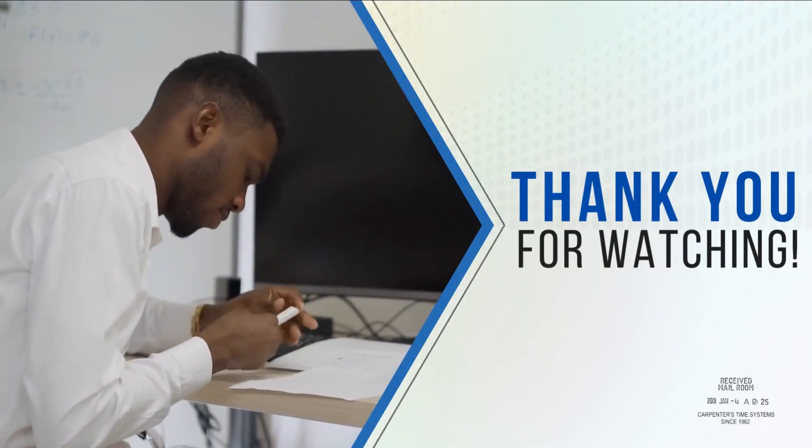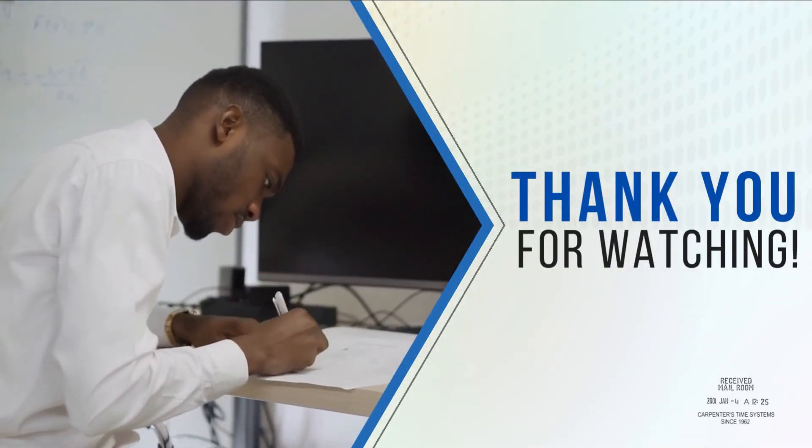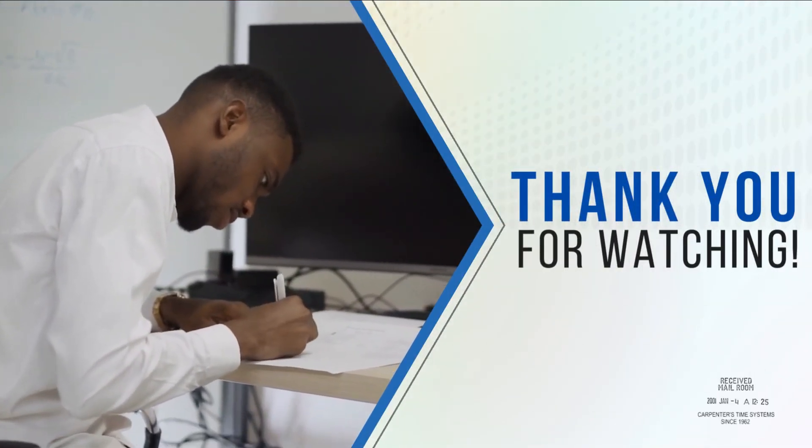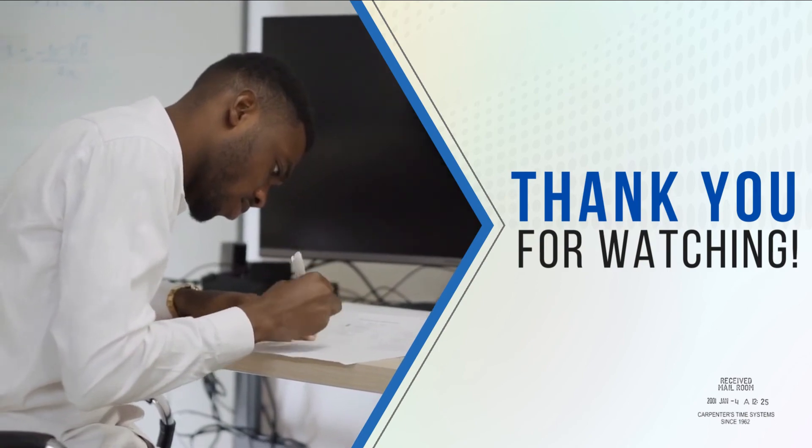And that is the easiest way to sign timestamp on PDF with these tools. Thank you for watching.